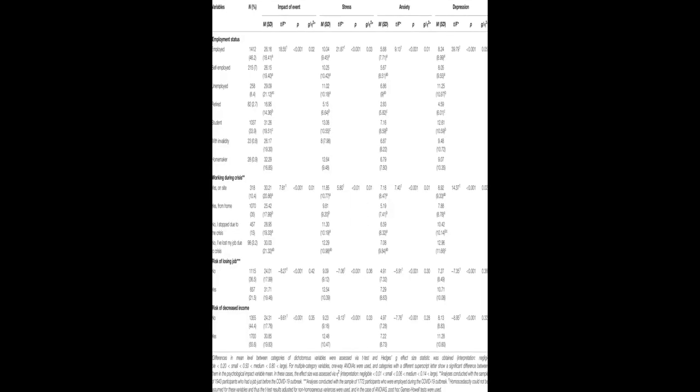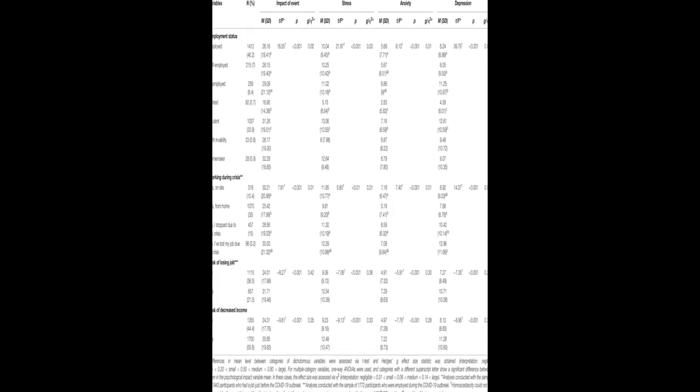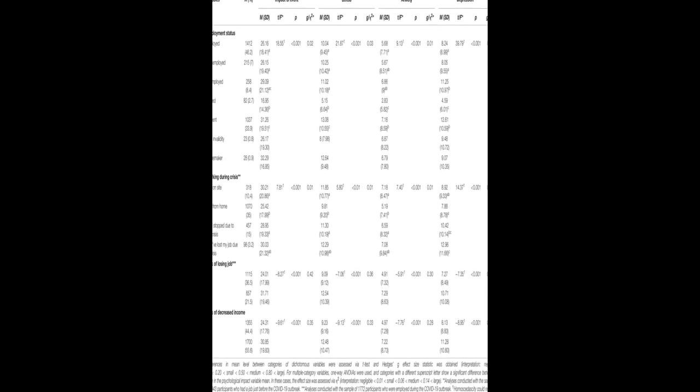Women, young people, and those who lost their job during the crisis showed the strongest negative psychological symptoms.